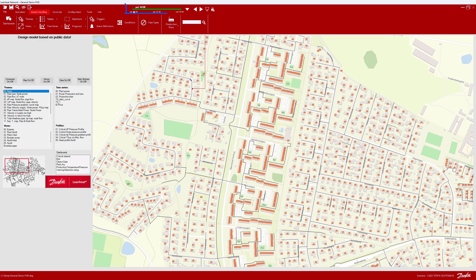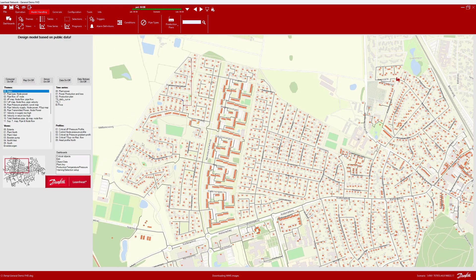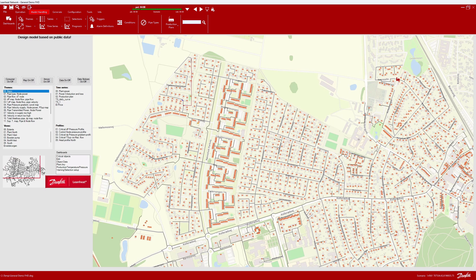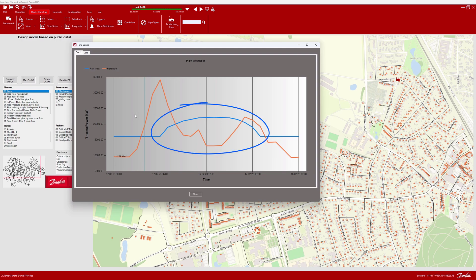The timeline indicates that results are loaded into the model. Let us take a look at the results by first opening the time series named Plant Power, where you see the results of the heat production in the two plants with varying power. Notice how Plant West has a somewhat funny shape over the day on an hourly basis.